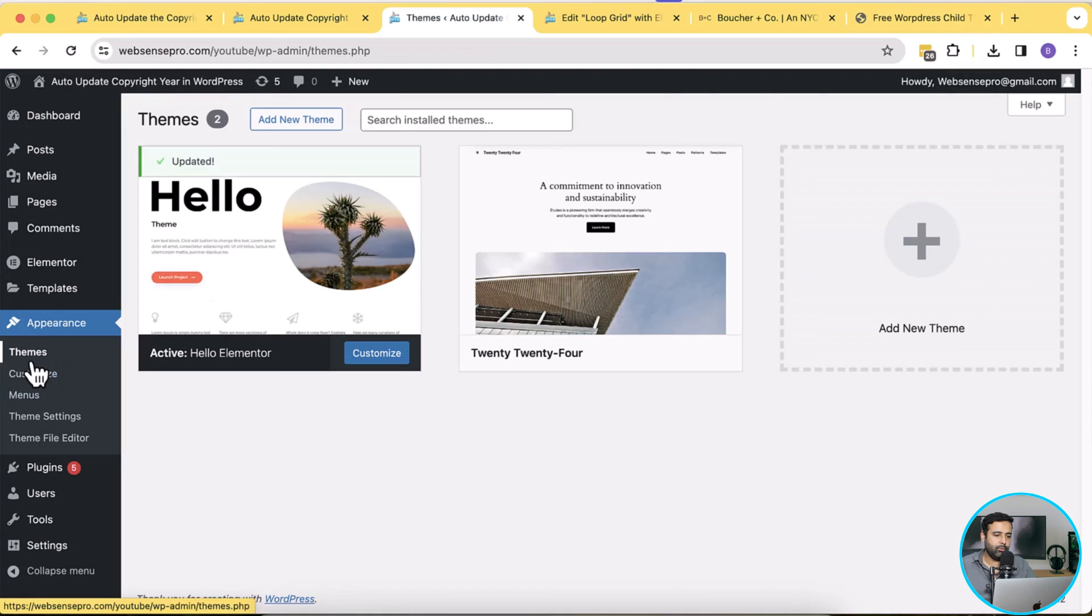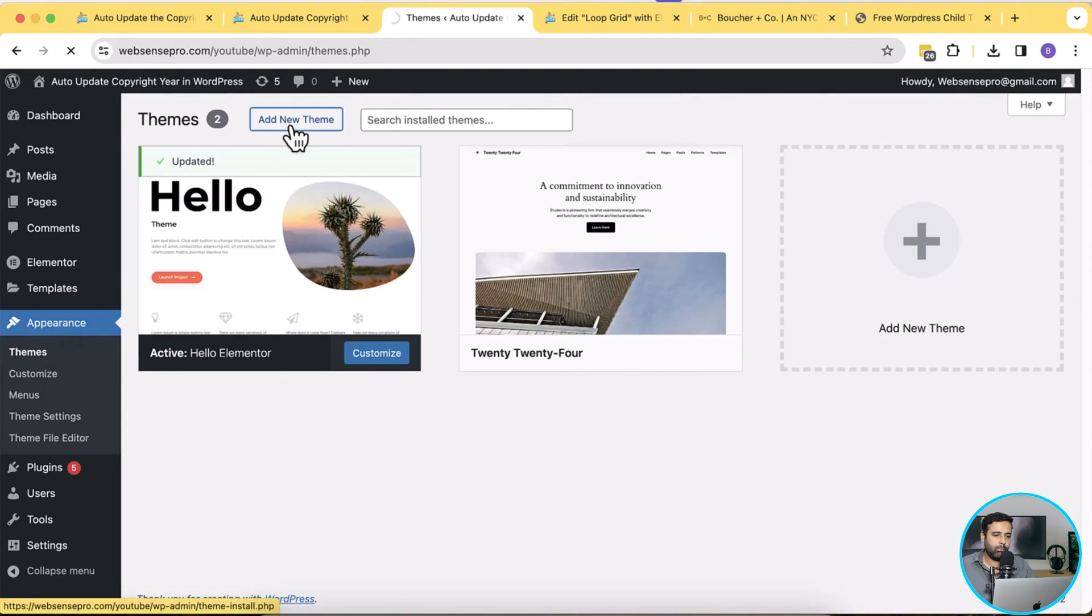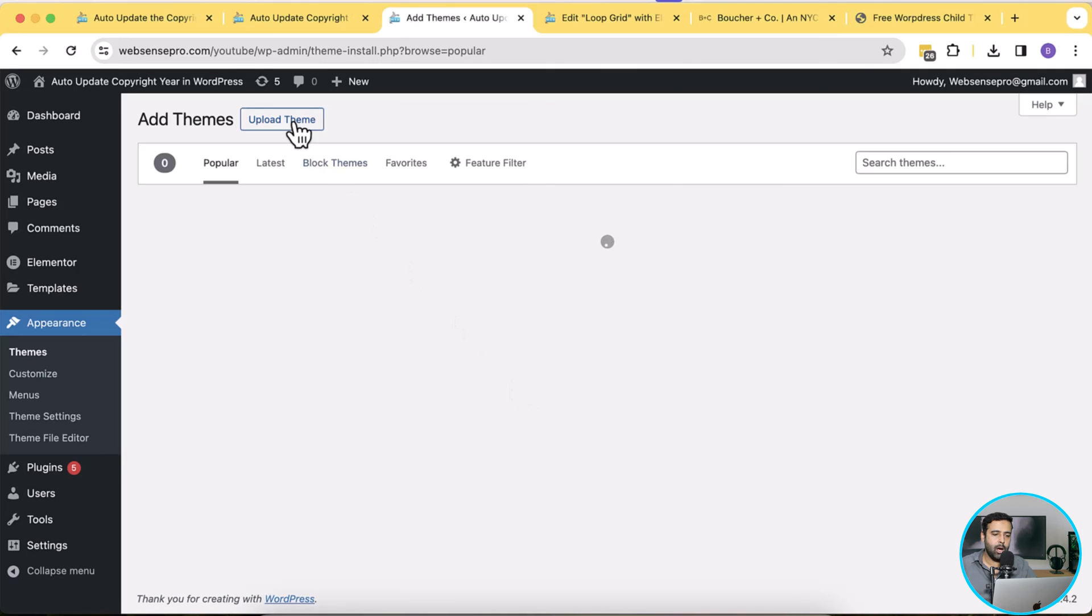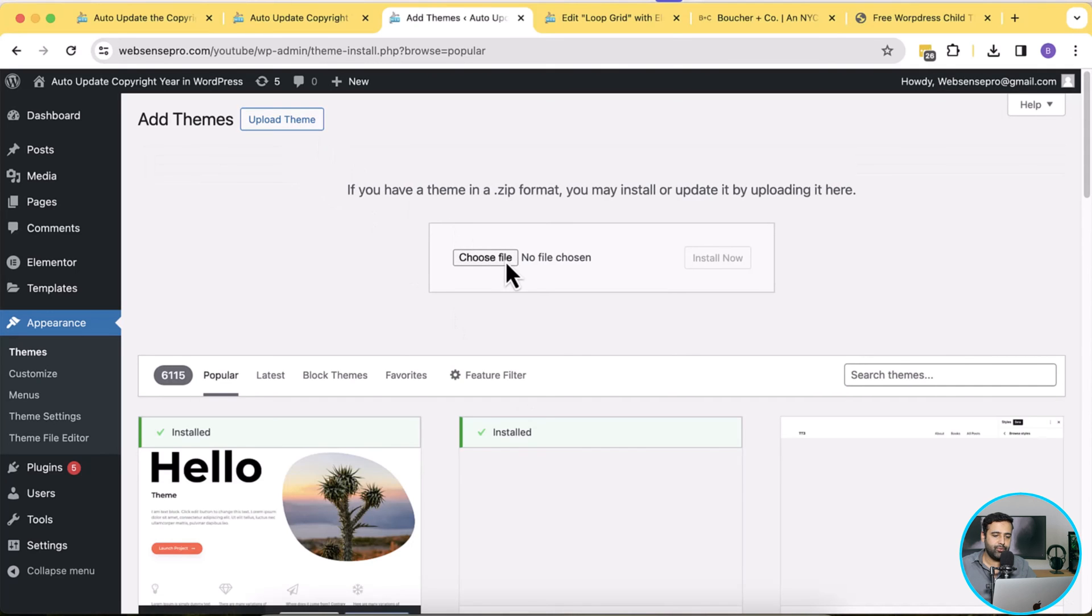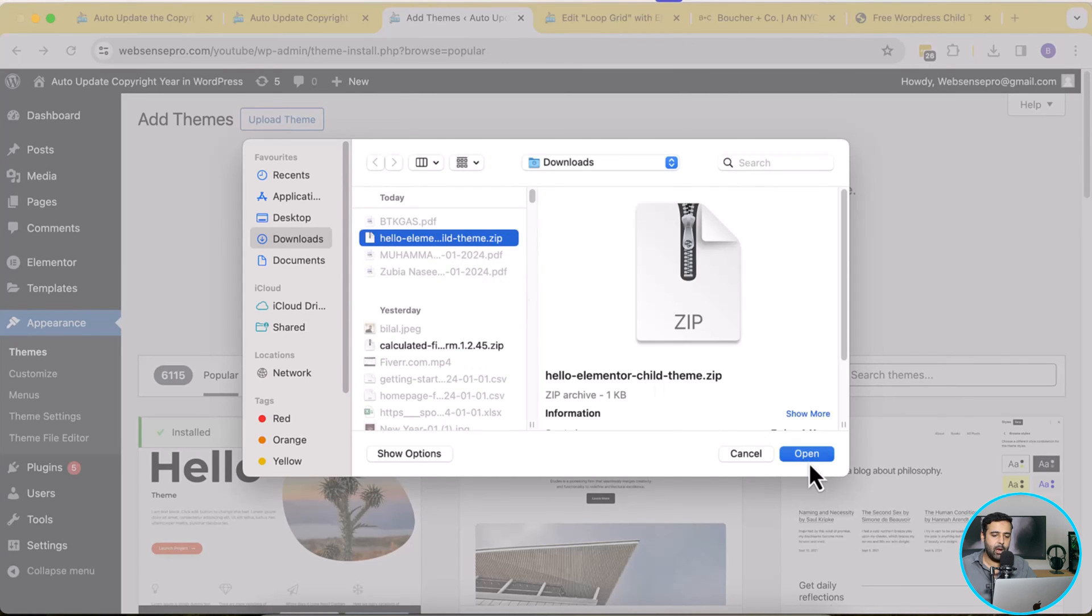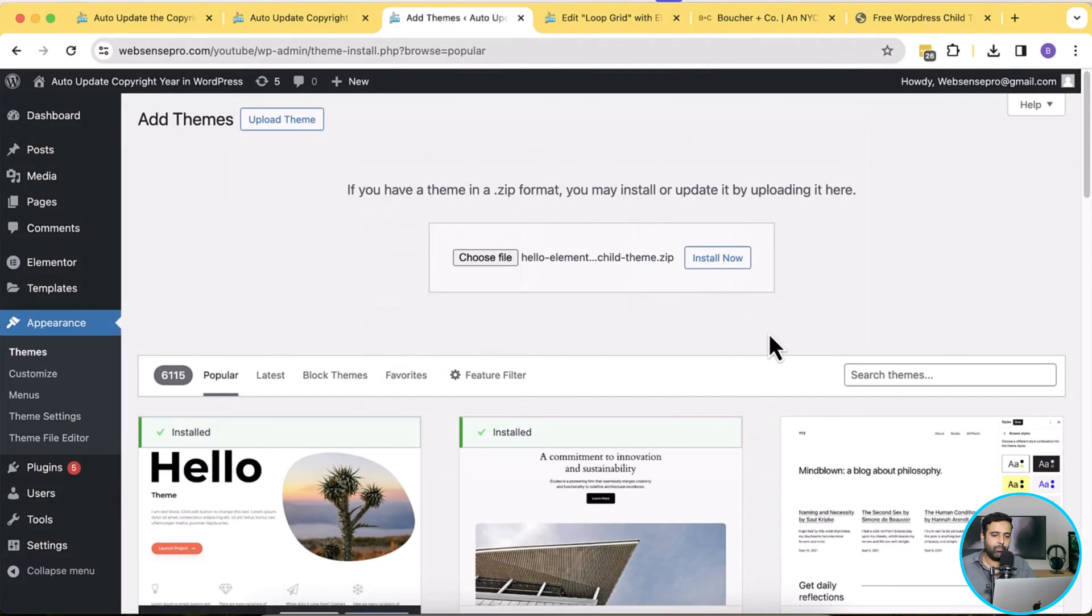Go back to themes, click on add new, and then click on upload theme and then click on choose file.